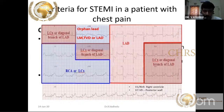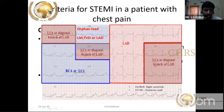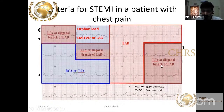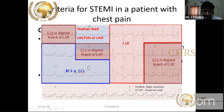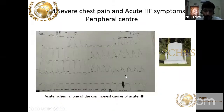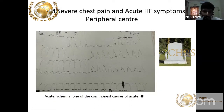A common ECG pattern: LAD or diagonal occlusion. The diagonal, a branch of the LAD, can produce lateral wall MI seen in lead 1, AVL, V5, V6. Anterior wall MI is seen in V1–V4. Inferior wall MI due to RCA or LCX shows changes in leads 2, 3, AVF. Now I will show real patient examples for better understanding. This is an 81-year-old male doctor with severe chest pain living in the hills, who came to a nearby town.